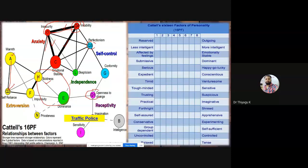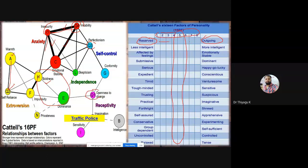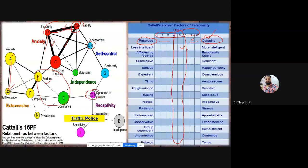Cattell divided each factor into eight levels, but these eight levels can be treated as low, moderate, and high. For example, scores of four or five represent moderate level; one, two, three represent low; and six, seven, eight represent high. Practically, if a student named Kavitha scores seven on the warmth factor, she is considered outgoing. If she scores five on reasoning, she has a moderate level of intelligence. This is how we measure people's personality.